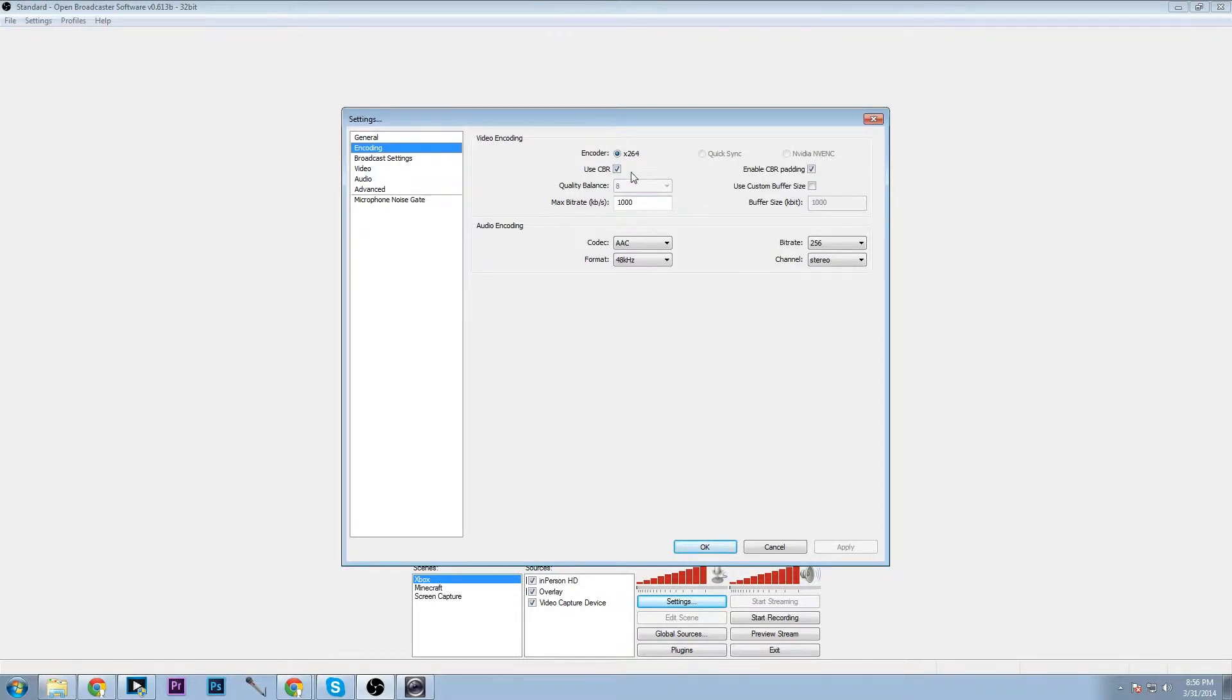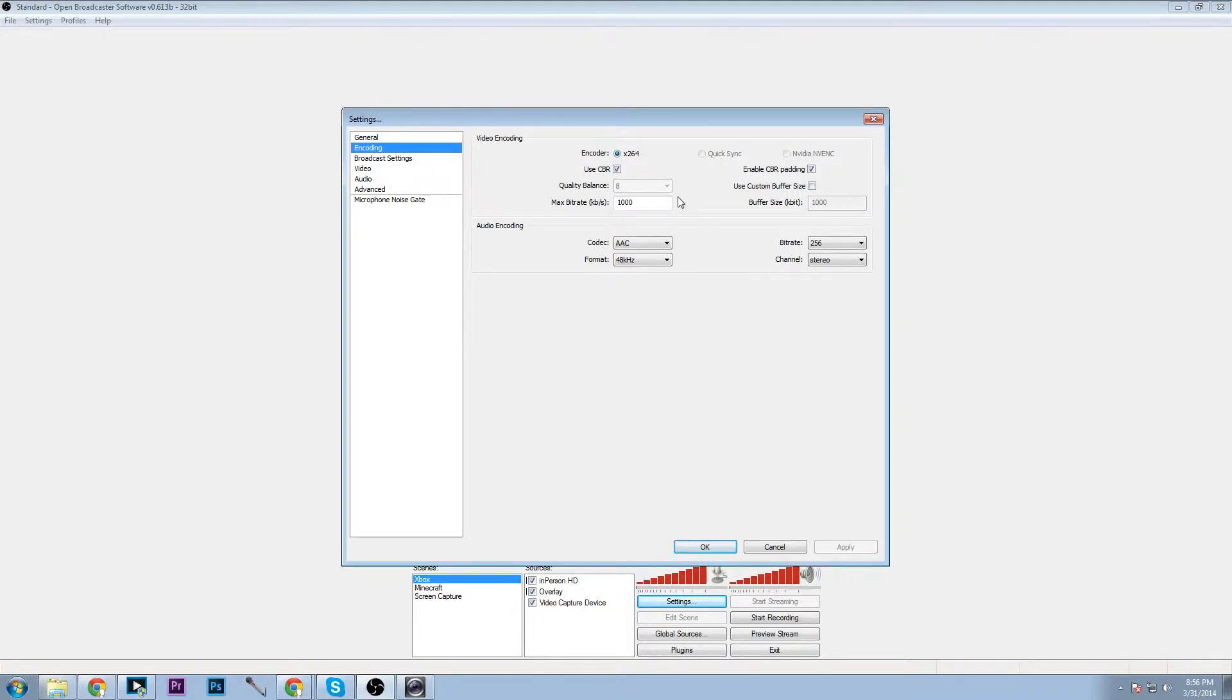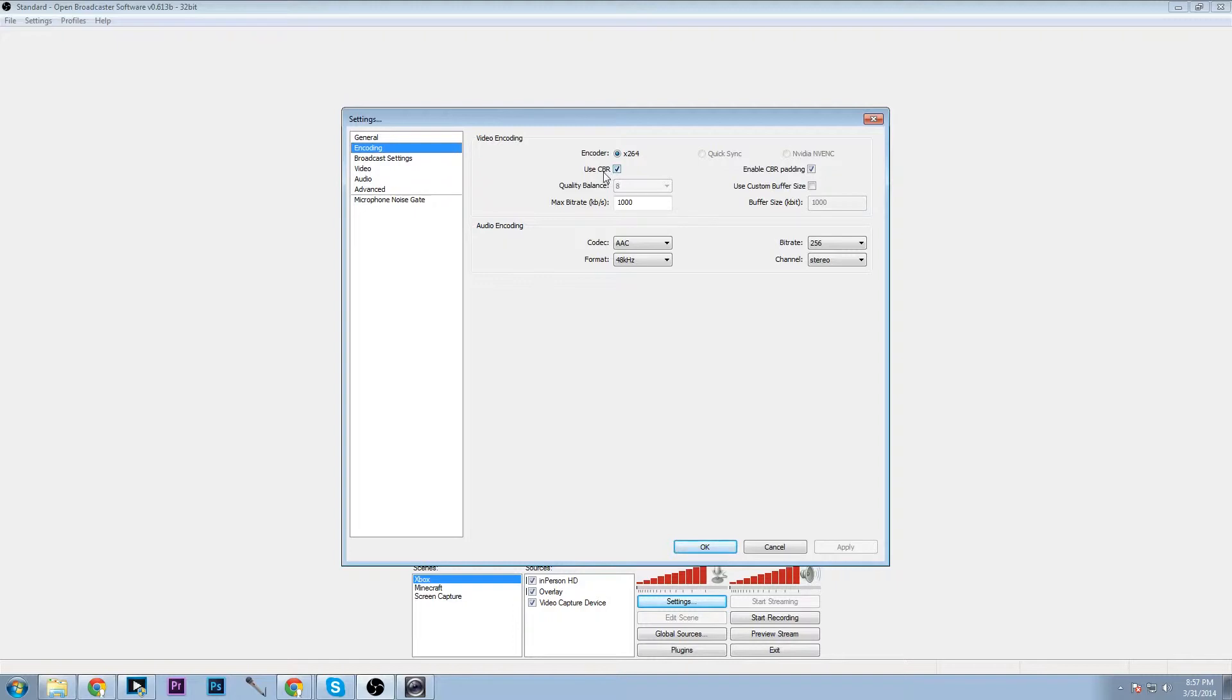In encoding we have our maximum bit rate which you can adjust depending on what you are planning to use. So once we have this down we can move on to our encoder. We choose x264 as this is the best one to use.